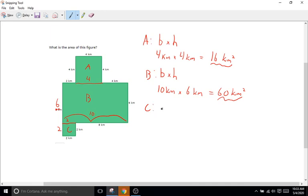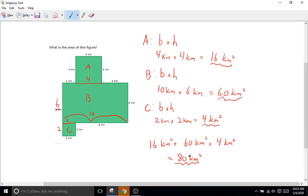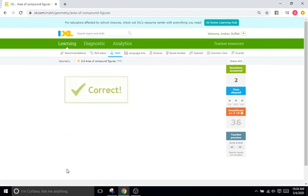Shape C is another square — base times height: 2 kilometers times 2 kilometers equals 4 kilometers squared. Now we add all three together: 16 plus 60 plus 4. 16 plus 60 is 76, and 76 plus 4 is 80. So the answer is 80 kilometers squared. We type in 80, and that is correct.